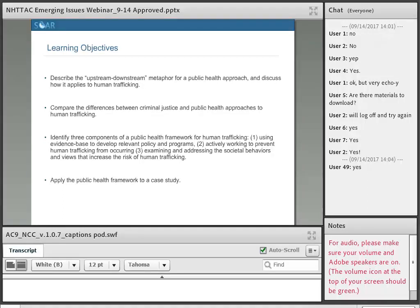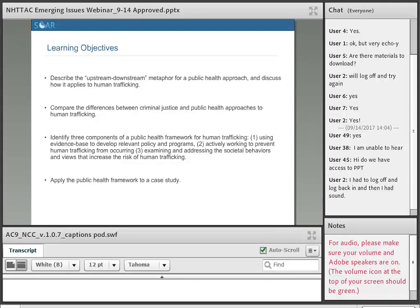We're super excited to talk you through all of these different learning objectives for the day. Historically, the approach to trafficking globally and nationally has focused on a reactive approach. What's unique about a public health response is that it allows communities to identify and respond to the complex needs of all survivors of trafficking while addressing root causes. We'll apply the upstream-downstream metaphor, compare criminal justice and public health approaches, discuss three critical components of the public health framework, and apply the framework to a real-life case.